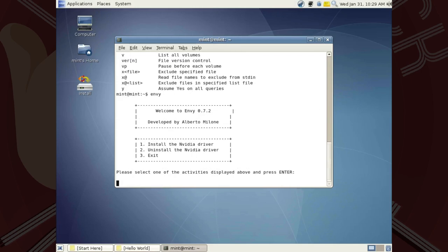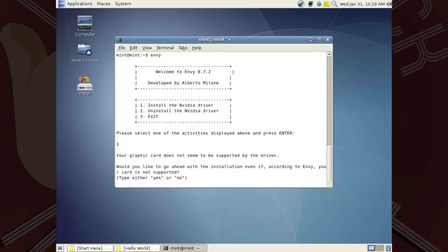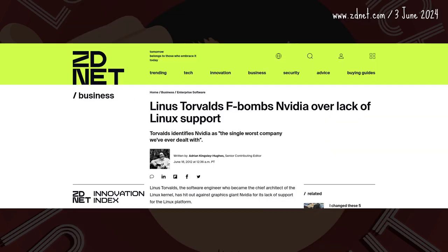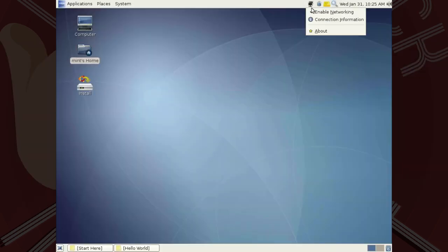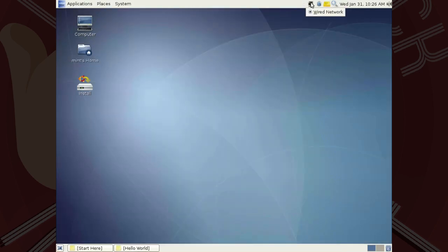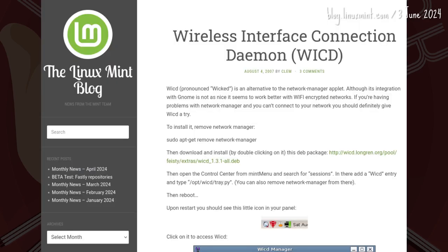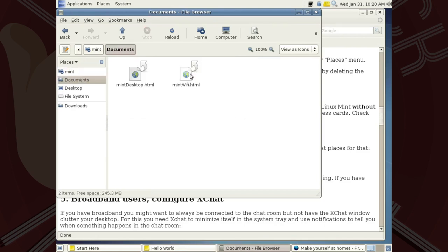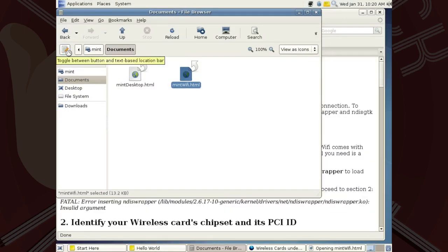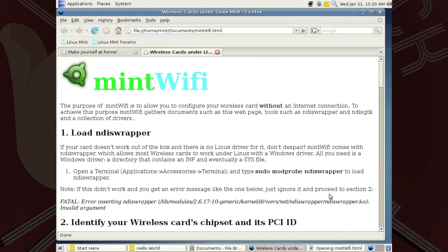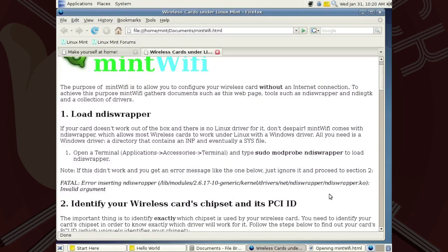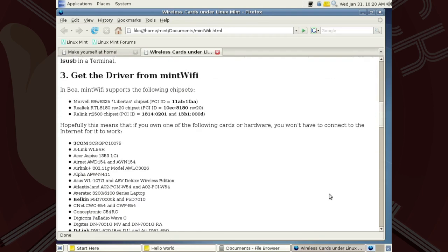Third: Envy, an installer for NVIDIA drivers, which I can only imagine was a godsend. Fourth and last: the network manager applet, which by August 2007 — eight months later — Clem was considering replacing with WICD. The long line of Mint tools began in Beya with the homegrown Mint Wi-Fi for installing Wi-Fi drivers without being connected online.